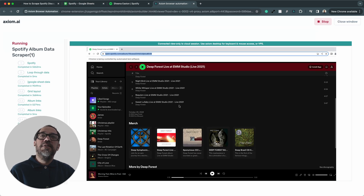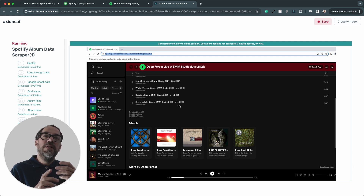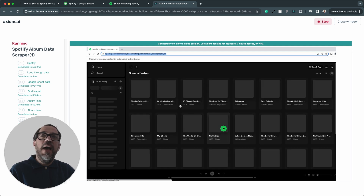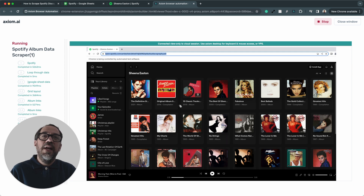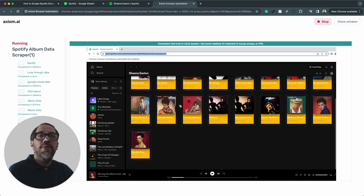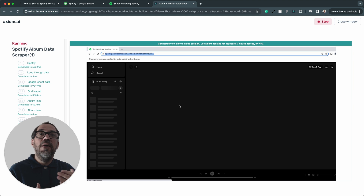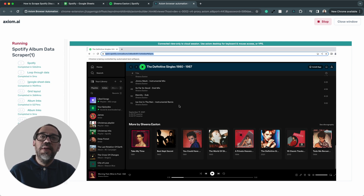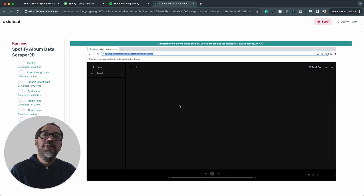Now we should be on to the next artist. We've seen the first loop complete for the initial artist, Deep Forest — it scraped the album links, and now we should see it loop onto the second artist link. And we can see that happening now — we're on to Sheena Easton, some classic 80s tracks. Now it's going to go through Sheena's discography collection, scraping the album links just as we saw with Deep Forest. I don't think we need to sit here and watch all of this, so I'm going to stop the bot. That's how easy it is to set up and run.